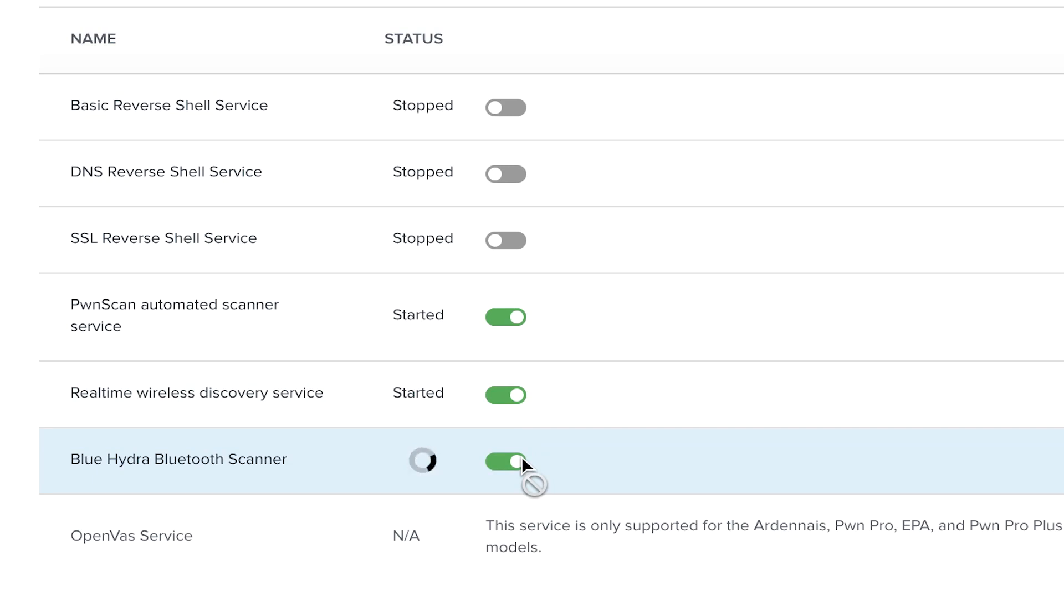The Blue Hydra Bluetooth scanner service can be started with no additional configuration as well. This service will detect all classic and low-energy Bluetooth devices in a pairing or discoverable mode.